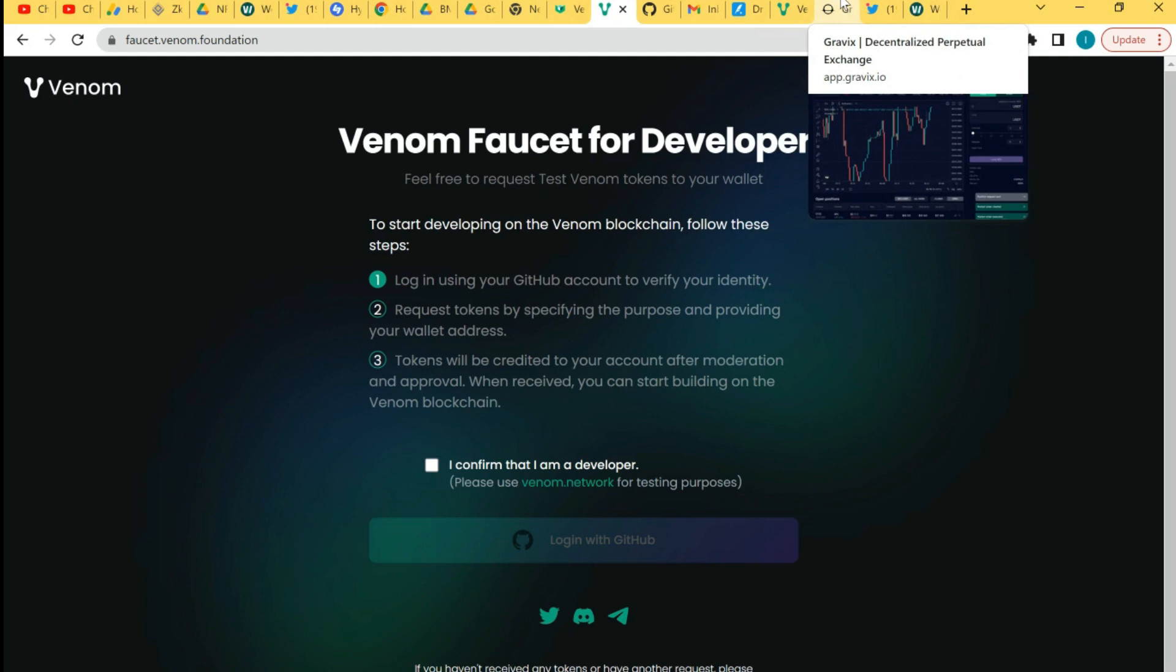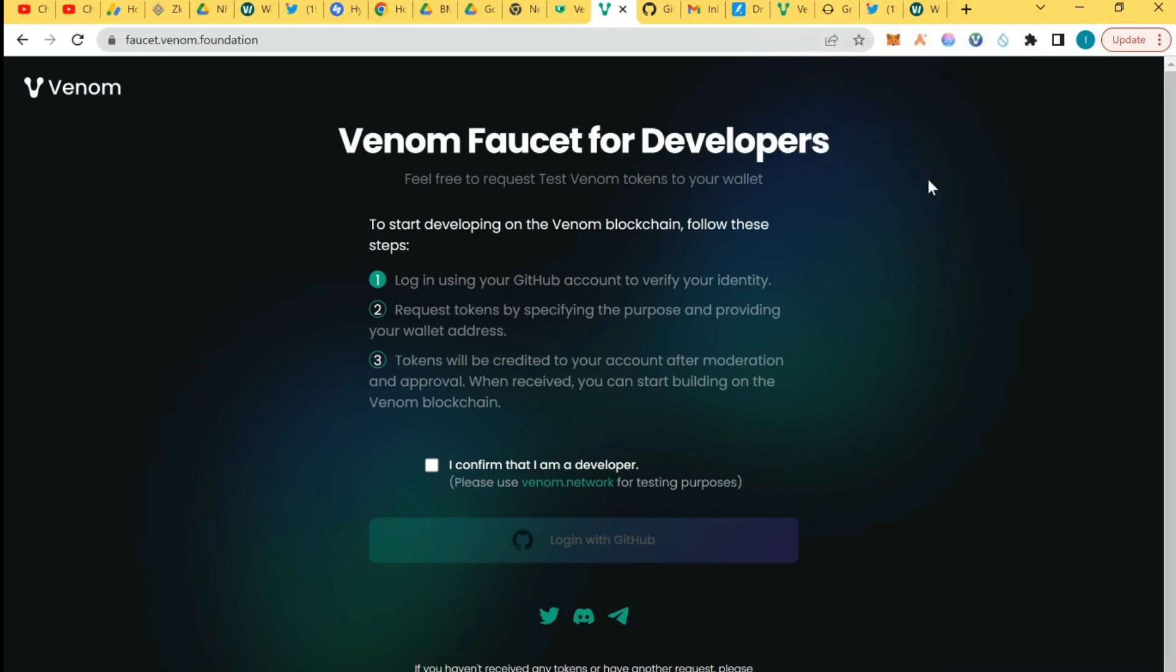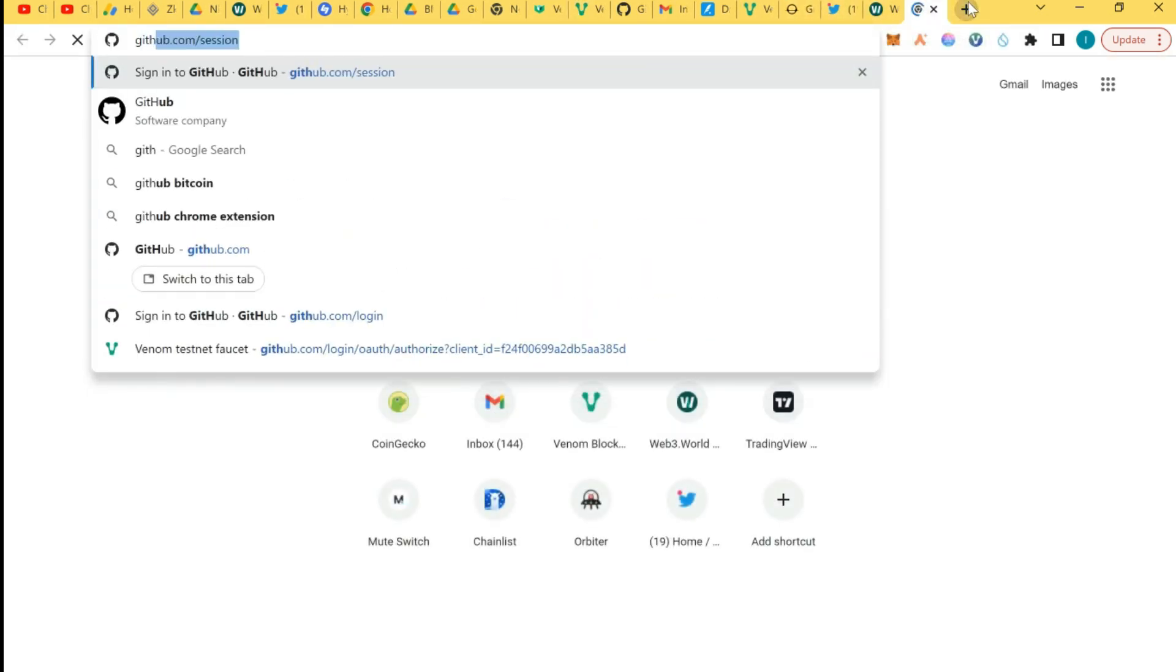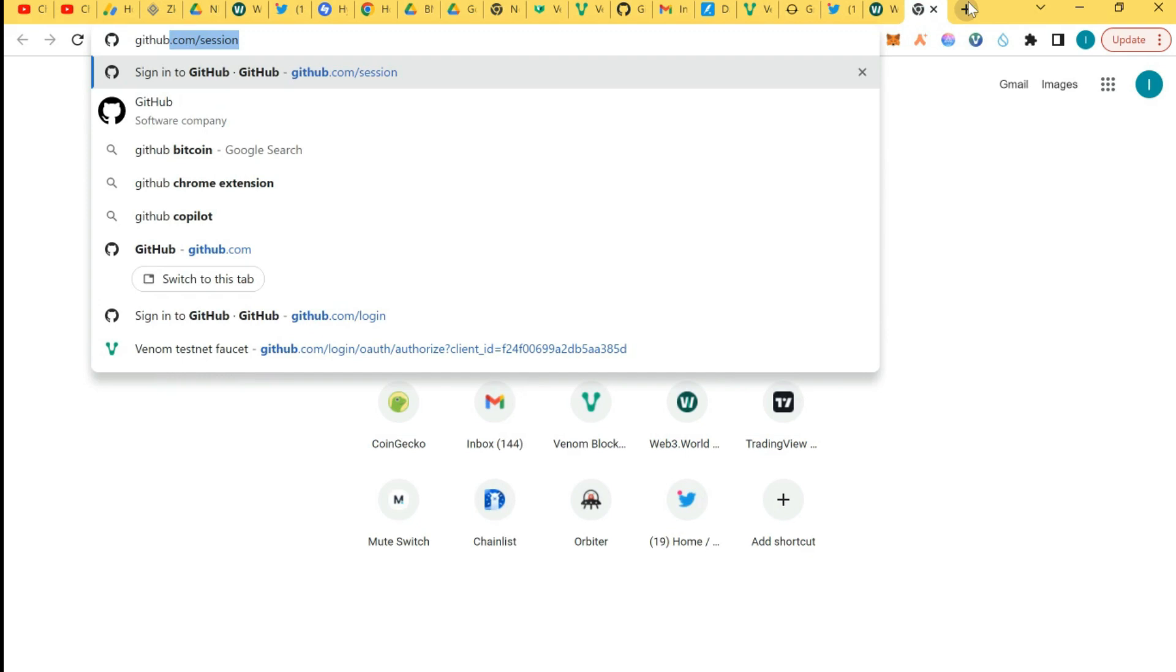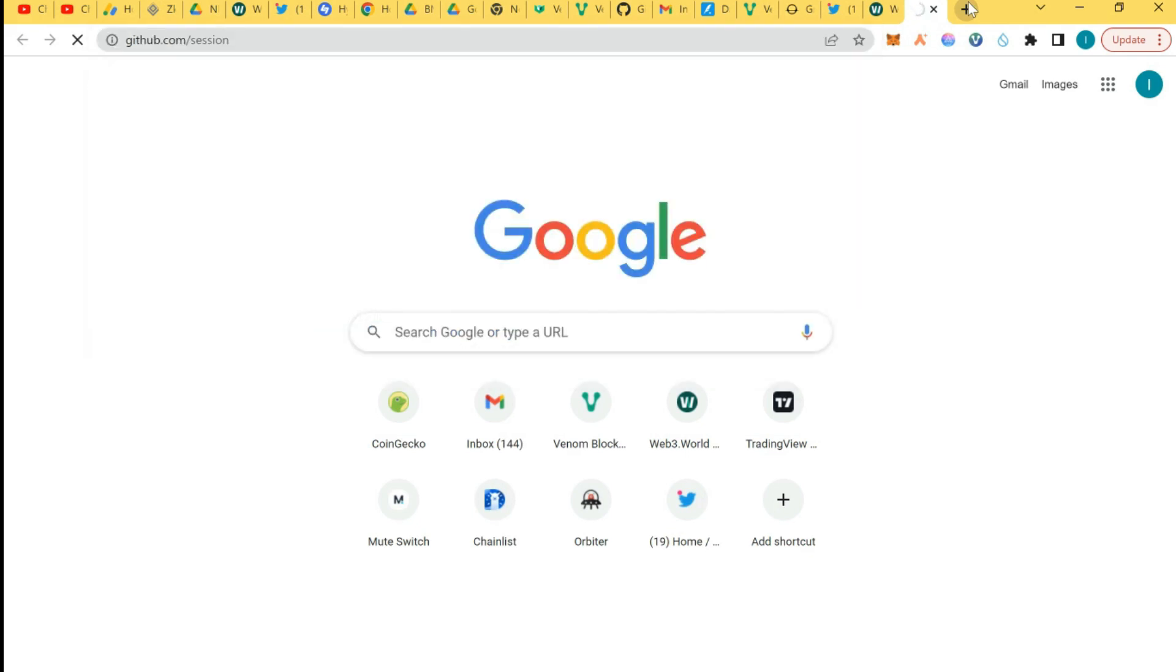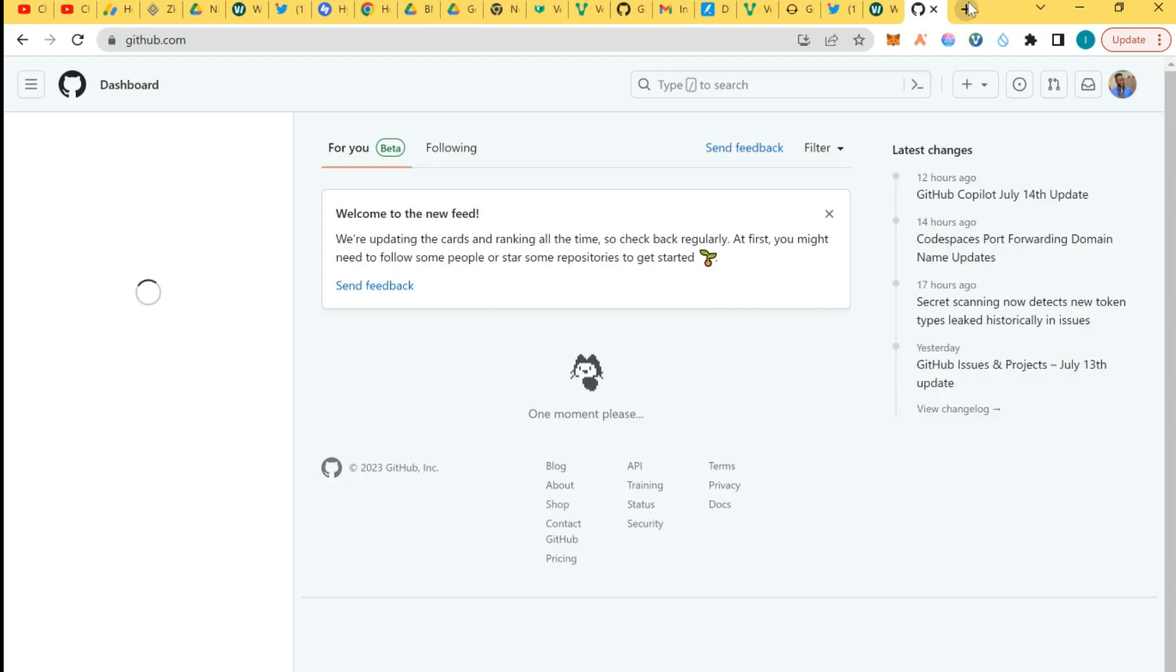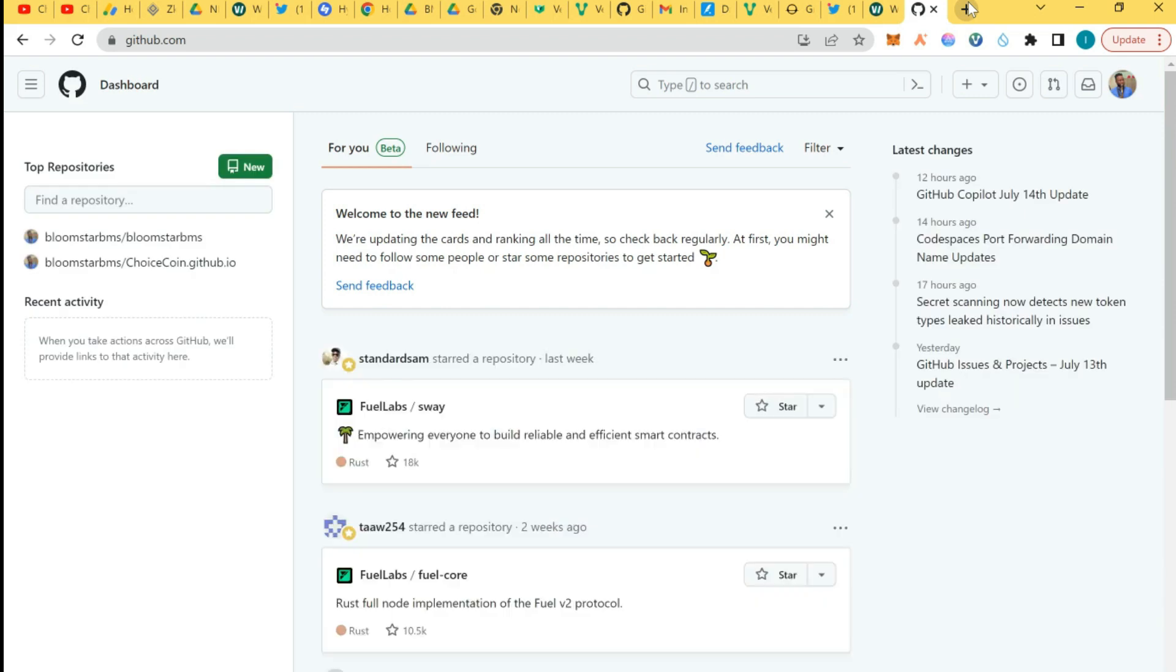First of all, I would say you need a GitHub account. So you have to create an account with the GitHub platform, and I'm going to add the whole link in the video description. This is GitHub and this is my dashboard. You can see it, this is my name.